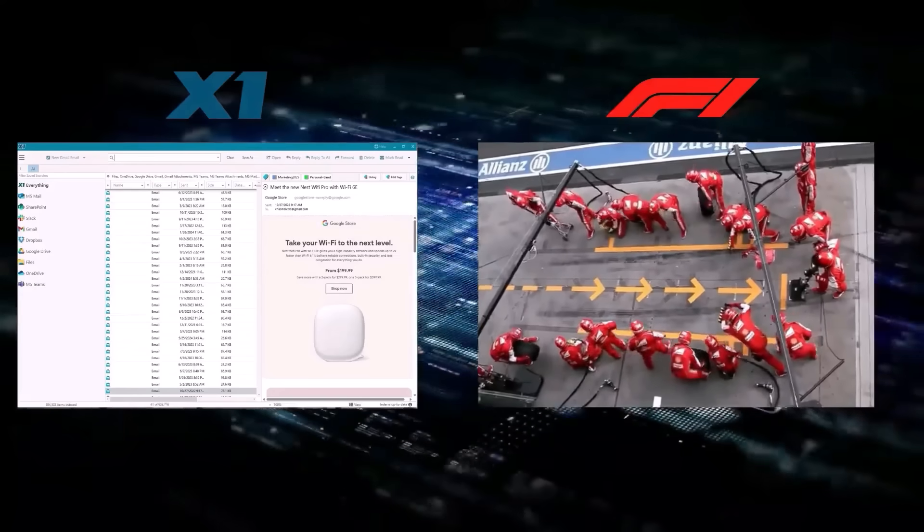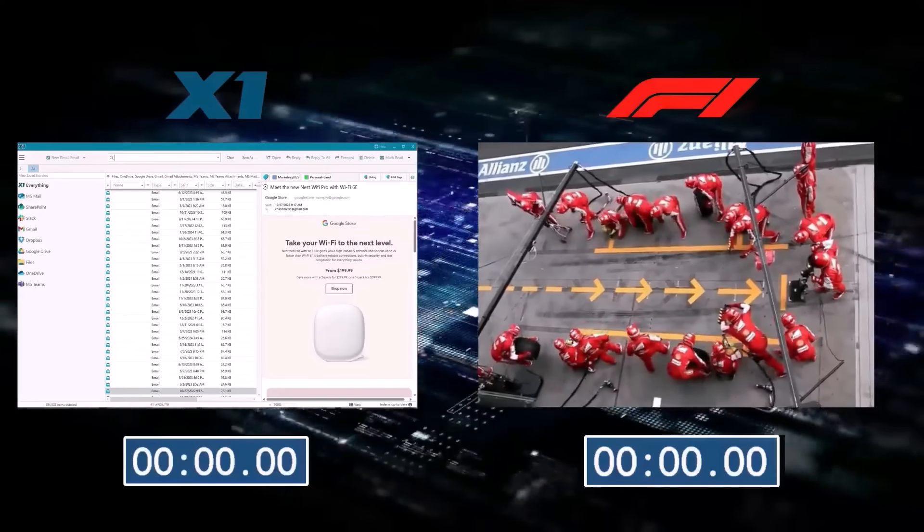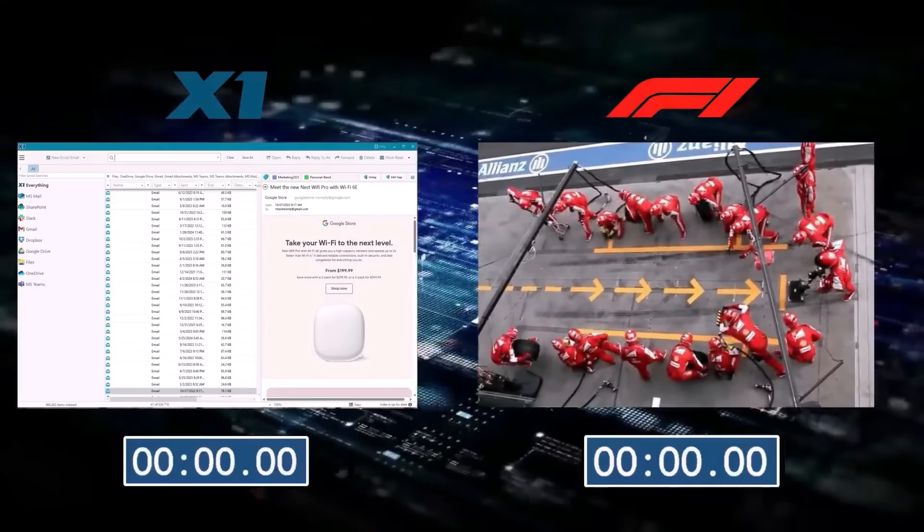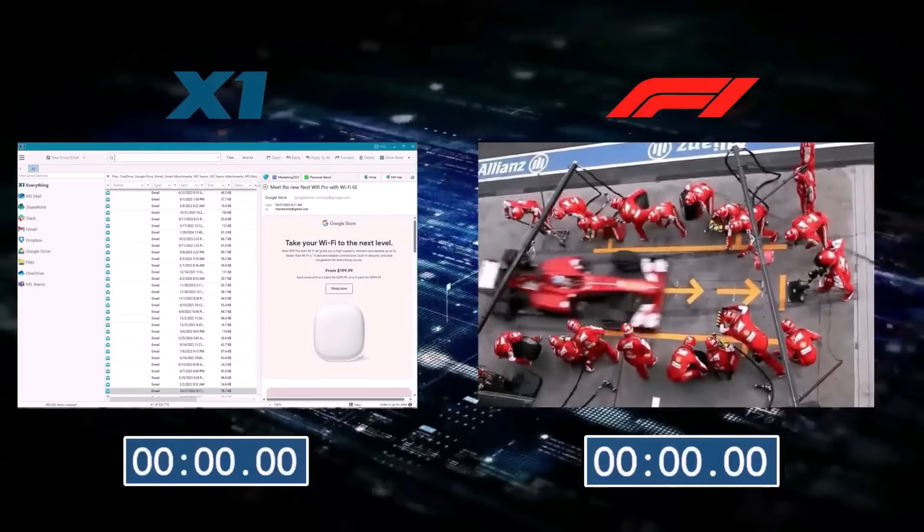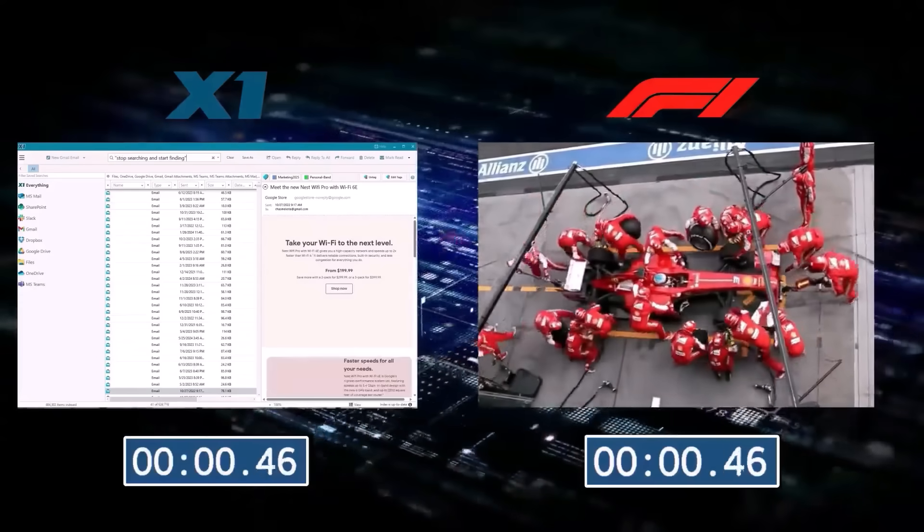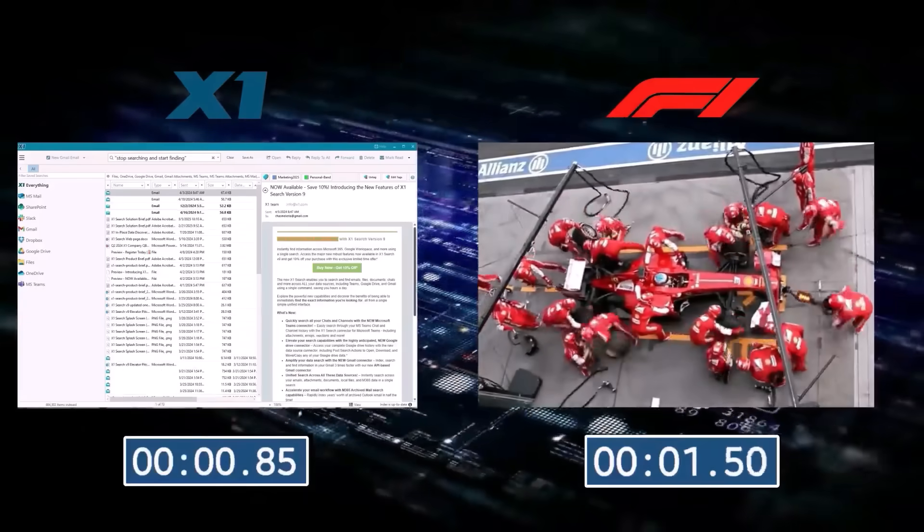We'll start a search at the same time the pit crew begins their stop. Done.